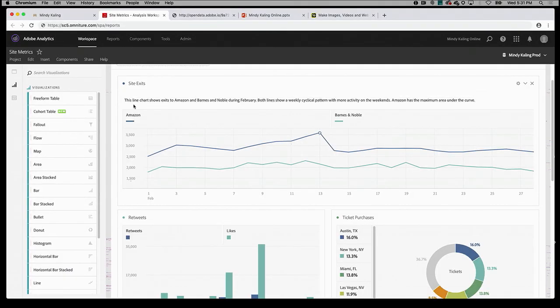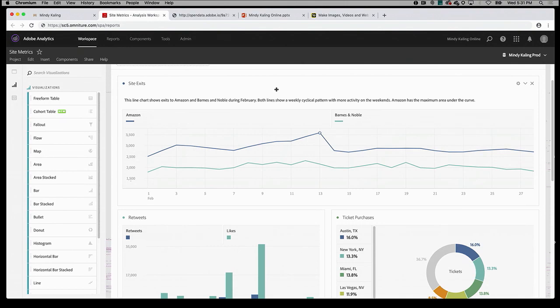So this is what Sensei came back with. It's a little hard to see, so I'll go ahead and read that out. It says: this line chart shows exits to Amazon and Barnes and Noble during February. Both lines show a weekly cyclical pattern with more activity on the weekends. Amazon has the maximum area under the curve. So that's pretty awesome. Since Sensei analyzed the chart itself and not all of my underlying data, it captured exactly what I was trying to highlight when I created this chart. Plus, I didn't even notice the cyclical pattern, so that's awesome too.